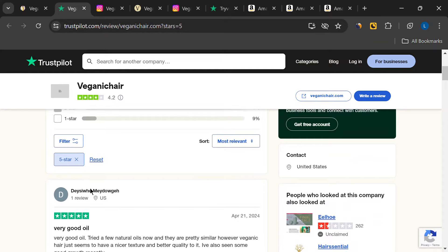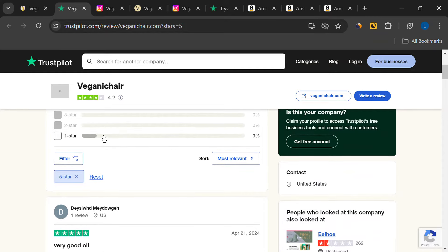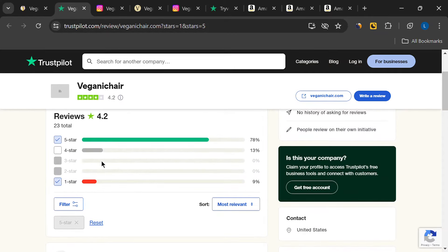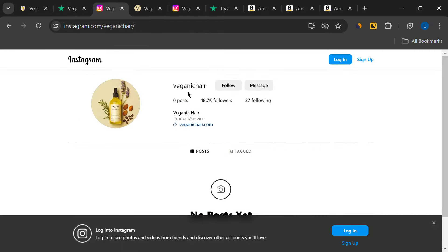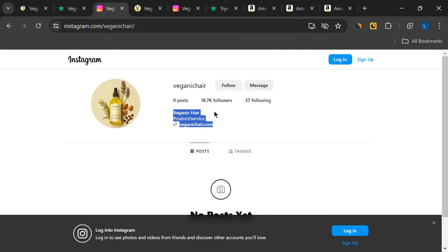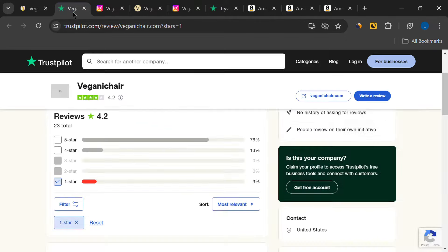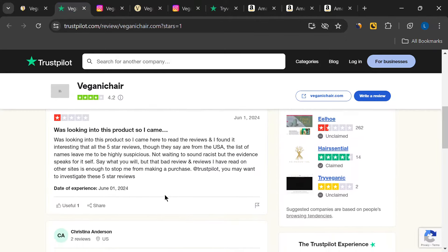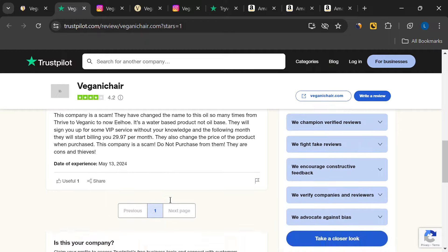And that's not all. The social media presence of this brand is quite odd. They have over 18,000 followers on Instagram, which is impressive. But guess what? They have zero posts. Not a single one. This is highly unusual for a brand with such a large following.